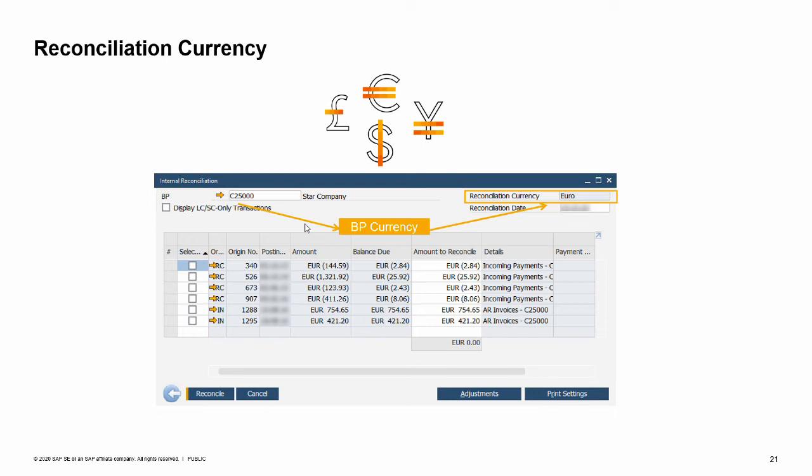If the currency of the specified business partner is set to local currency or all currencies, the reconciliation currency is the local currency. If one of the foreign currencies was specified for the business partner, the reconciliation currency is that foreign currency. In the presented example, the local currency of the company is British Pound and MaxiTech is a local customer with British Pound defined as the business partner currency. Therefore, the reconciliation currency is the local currency, that is British Pound.